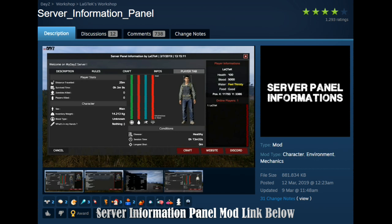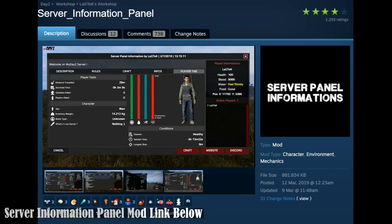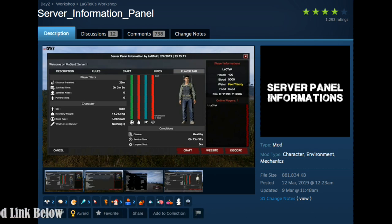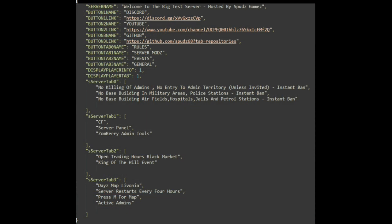The server information panel — this mod offers a customizable server panel accessible in-game by players via the pause menu, providing quick access to essential server details and player statistics. The panel is configurable to suit your preferences, ensuring a personalized gaming experience.